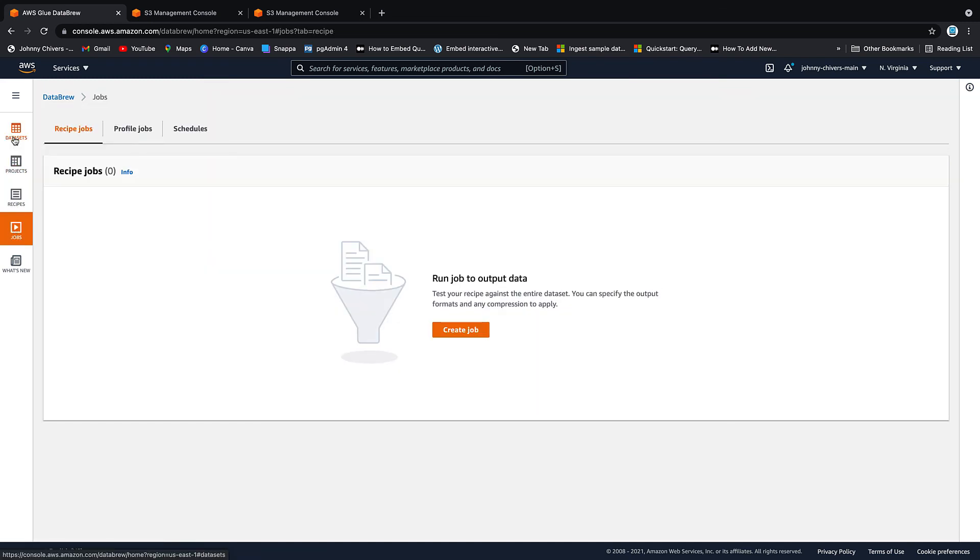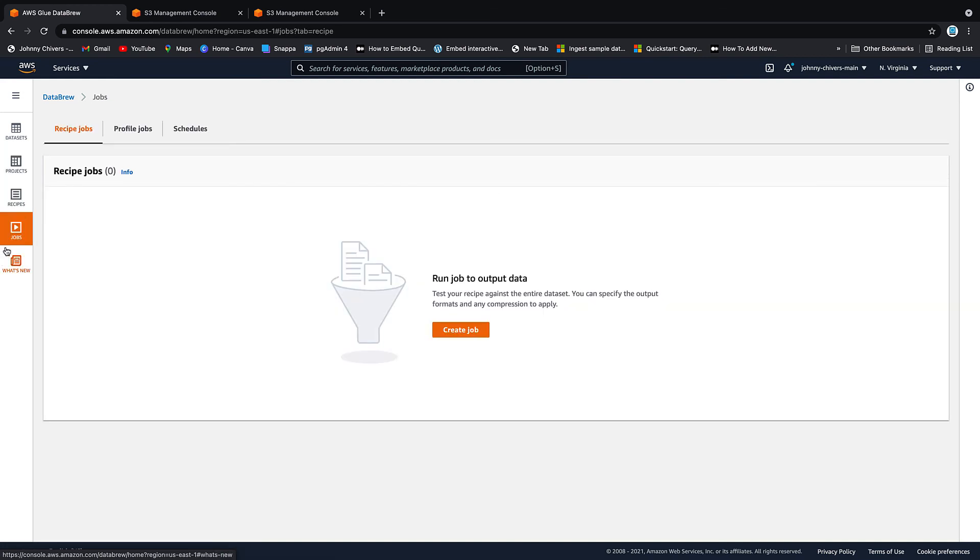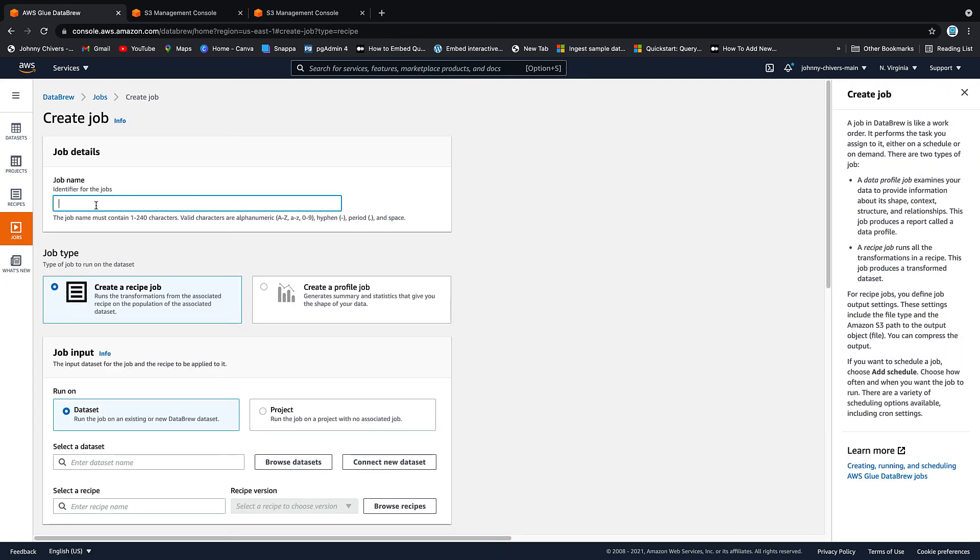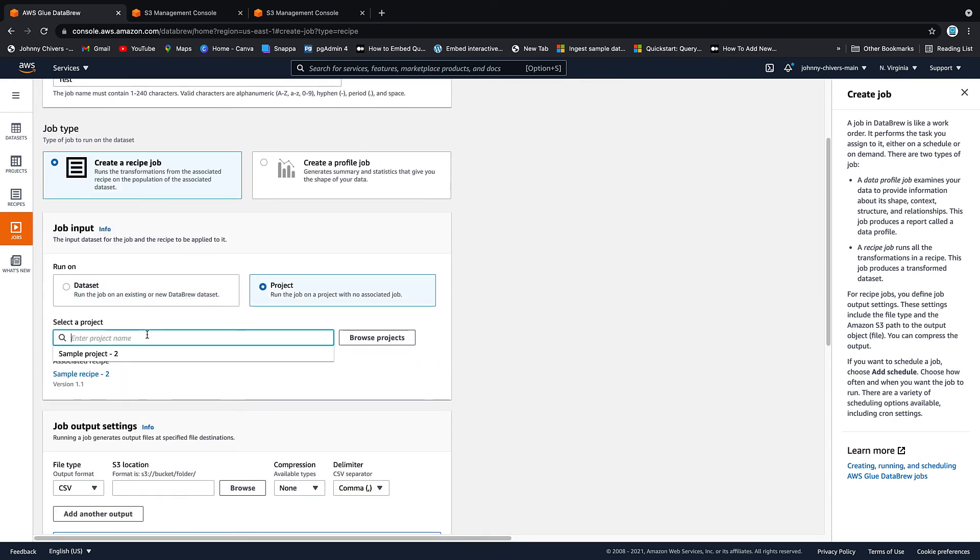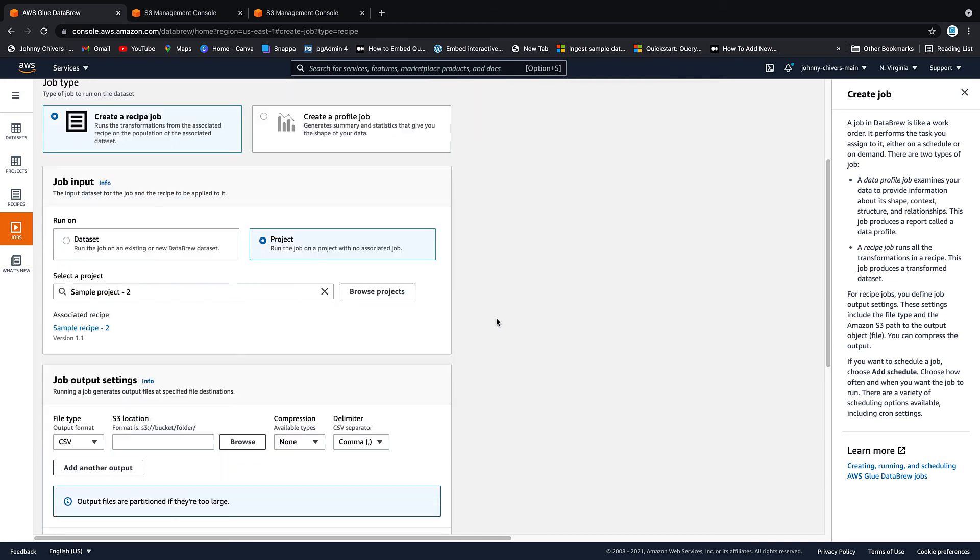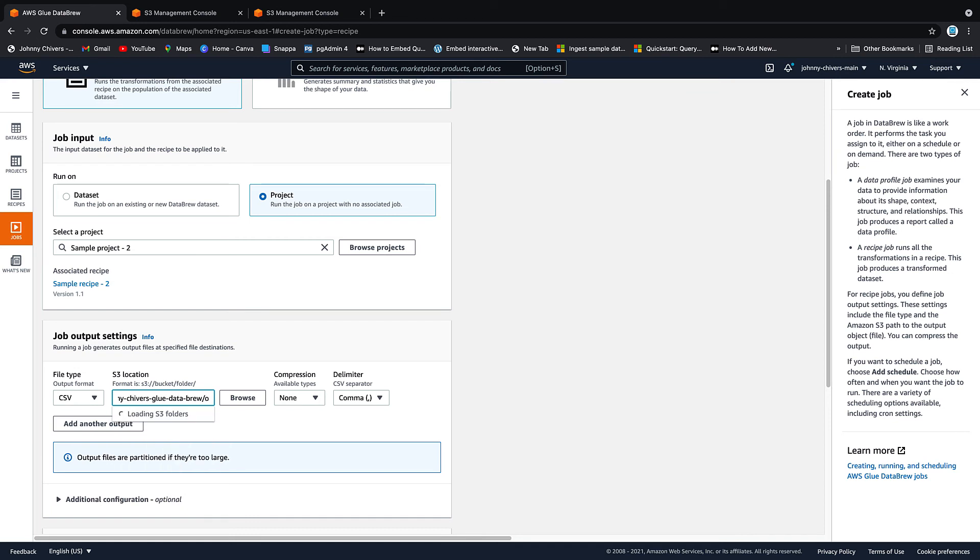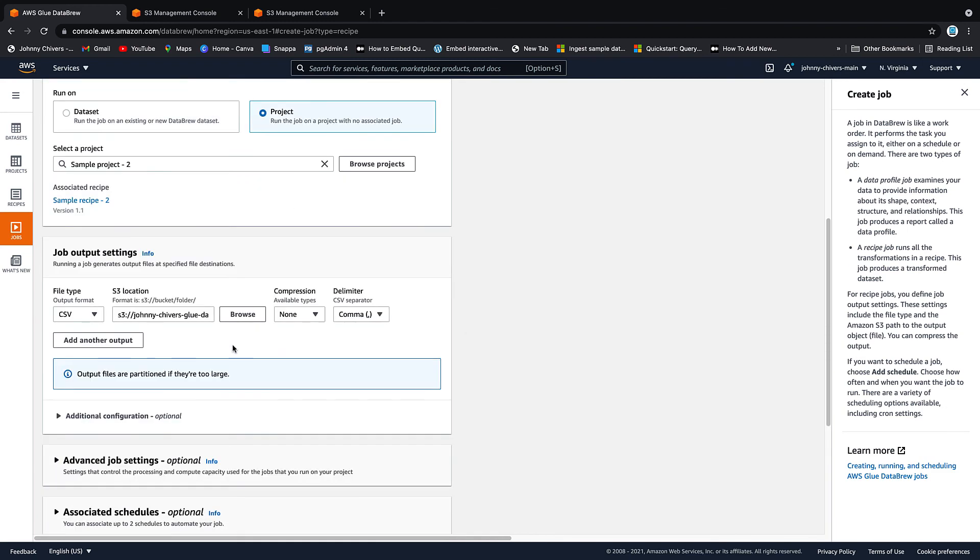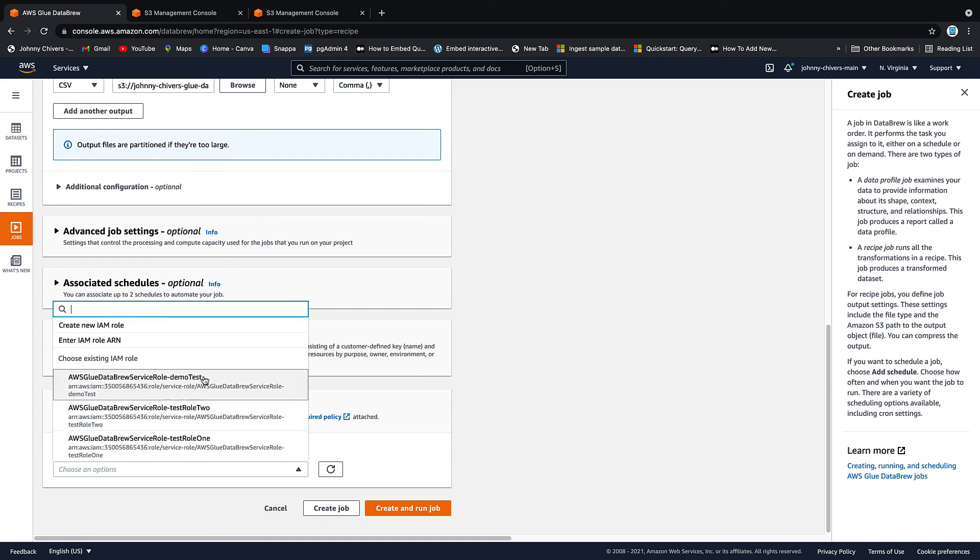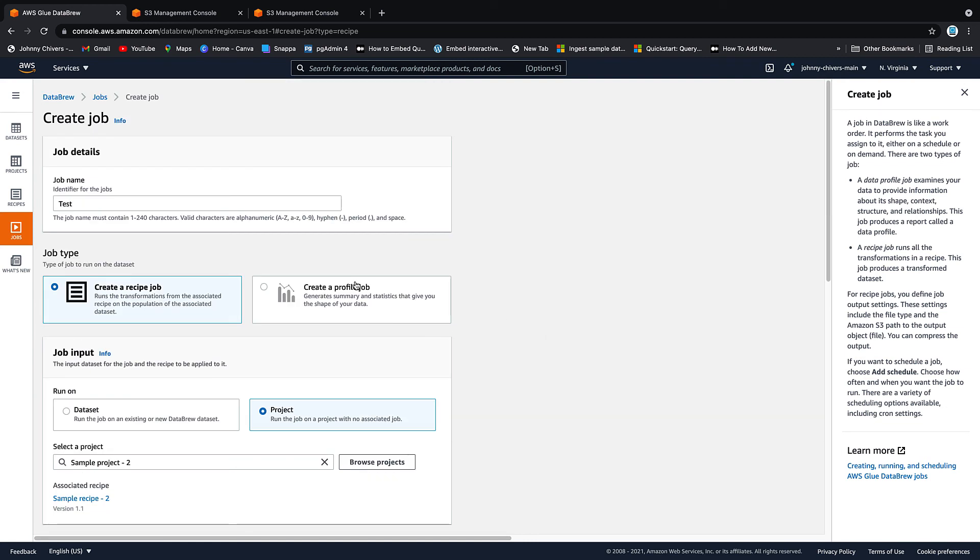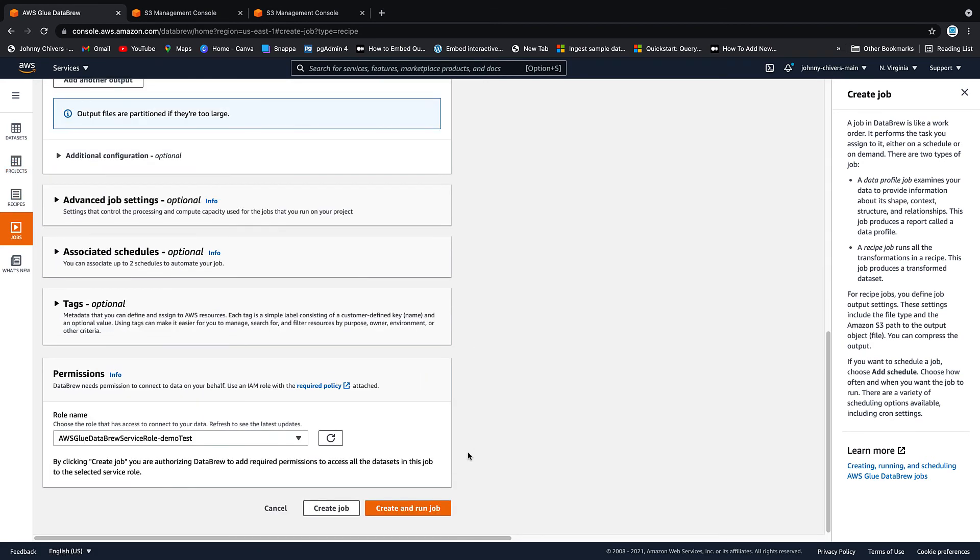Jobs. So as I said, we have our projects, we create the recipe, and then a job is where we run that recipe against the data and output the data set to where we want to go. So we have our source data and we want to run into that project where we created a recipe. Now we've got our source data. We want to run a job of that recipe against it. We click create job. I'm going to call this test. We want to create a recipe job. We want to run on a project. We want to select our project because we've only got one project. We're going to use this bucket and I'm going to call it output. We'll leave it as a CSV file because it's easier to read. And then we just want that role that we set up earlier.